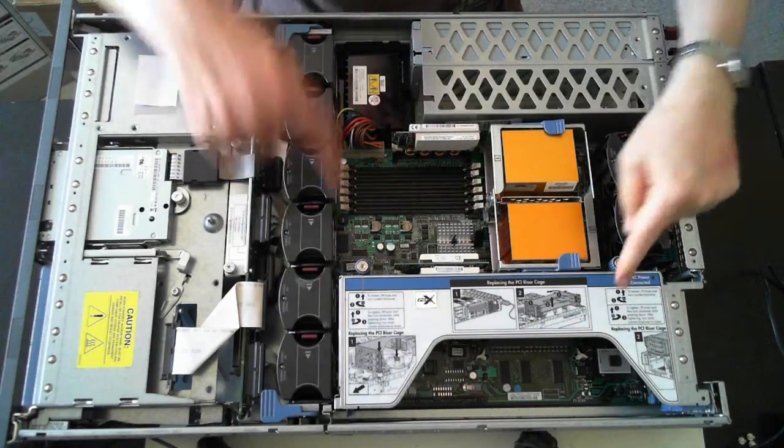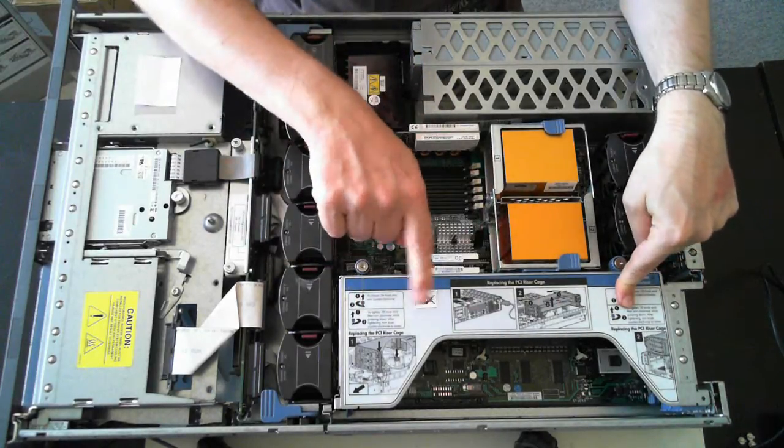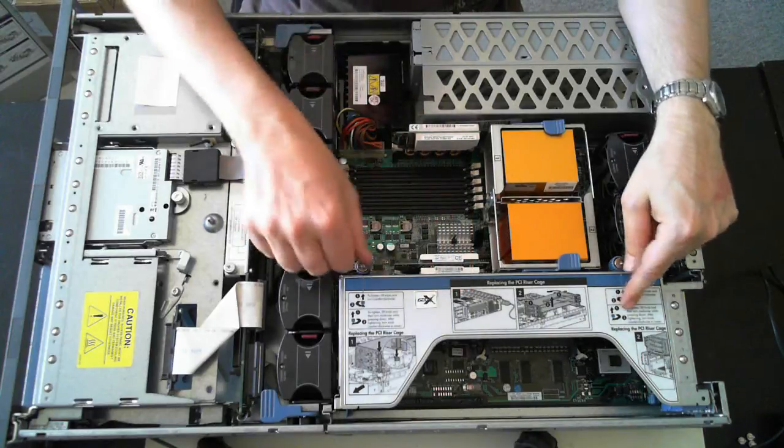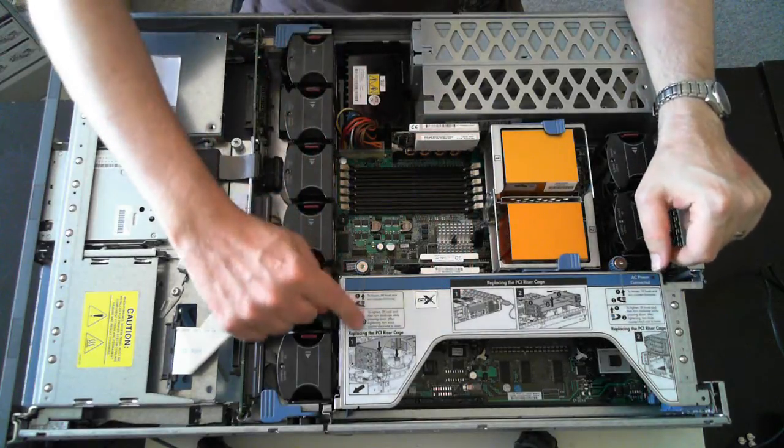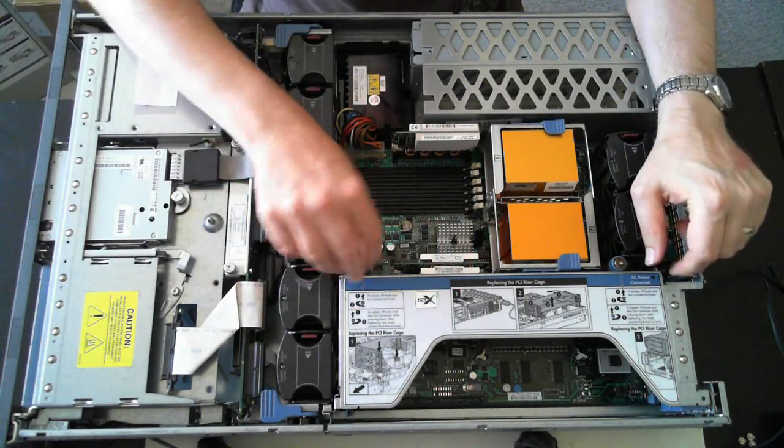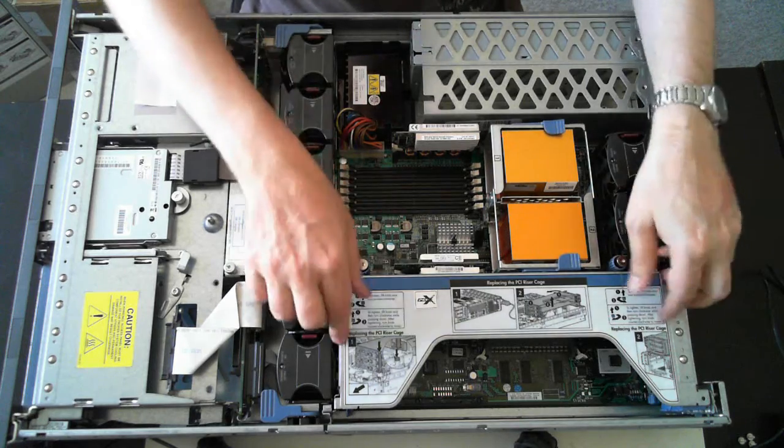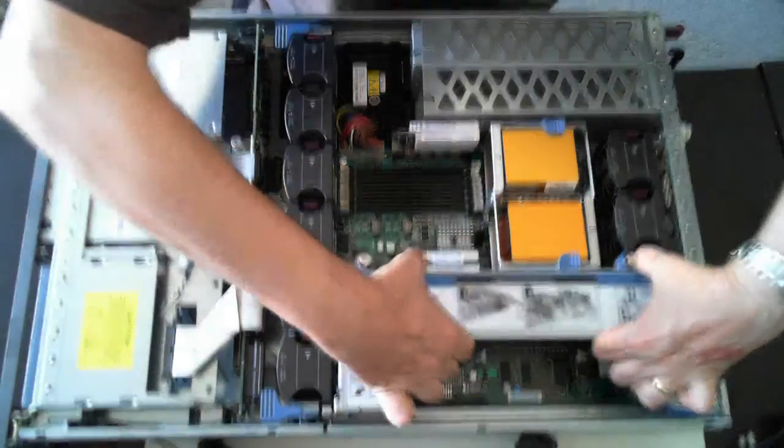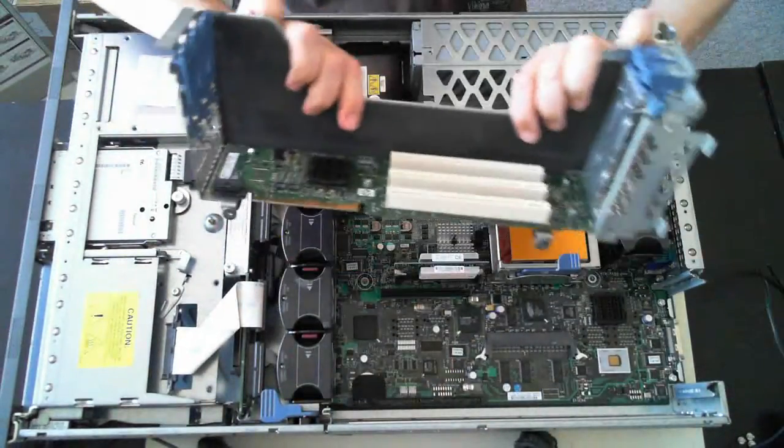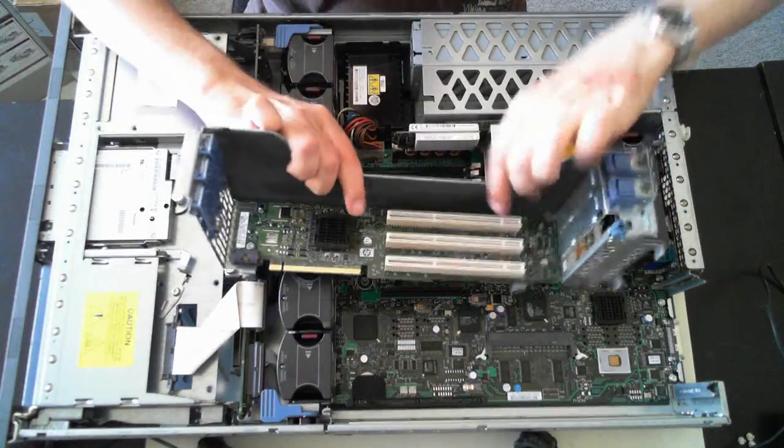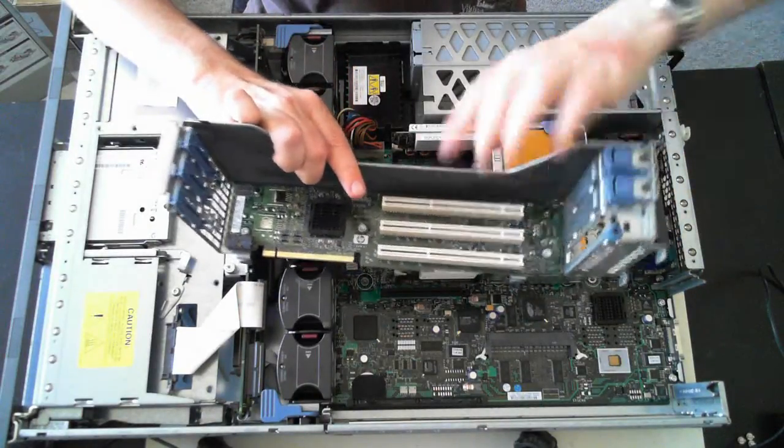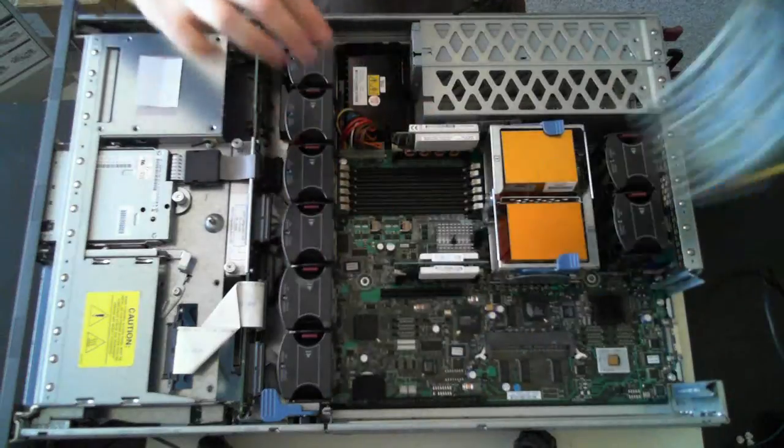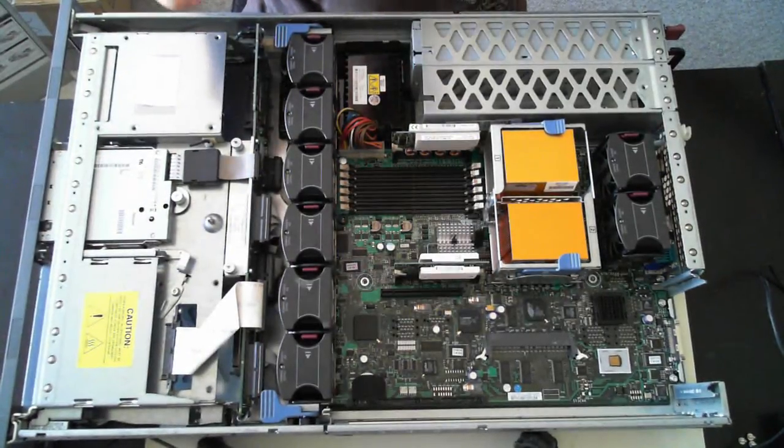You've got the PCI riser cage here. To get that out, we've got some little instructions there, but just twist it and they should pop up. And then you can actually pull up the little cage and there you can see it's got three riser cards. To put it back, just do the reverse of what we've done there. I'll just put that to the side.